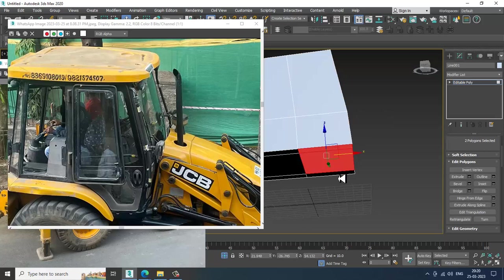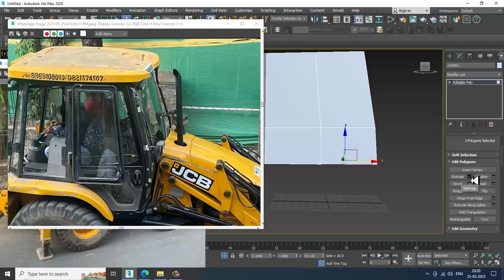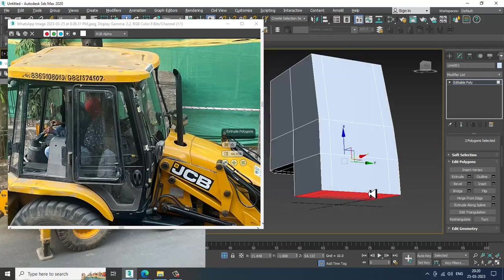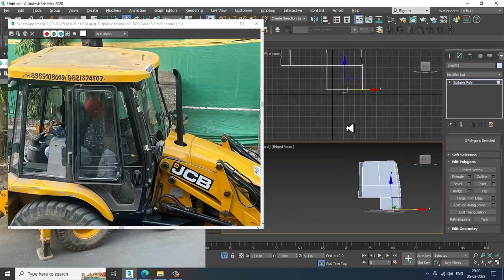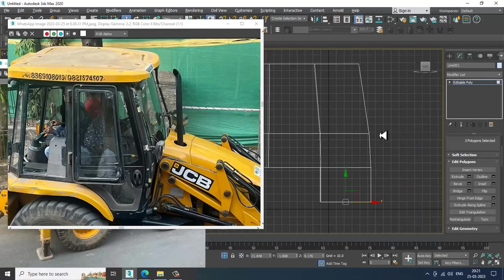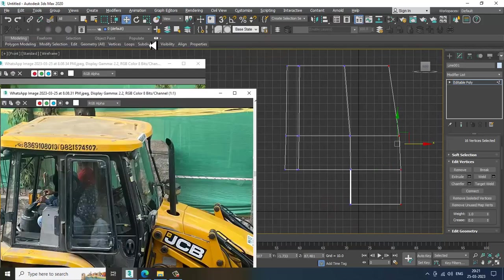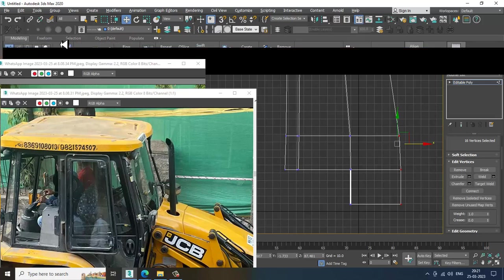Select these polygons and extrude them down — slightly extrude this down over here. Now if you see this part, let's go into the modeling and take a Swift Loop. I'll just take a Swift Loop over here.